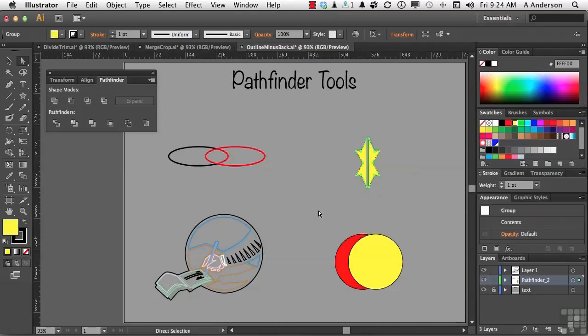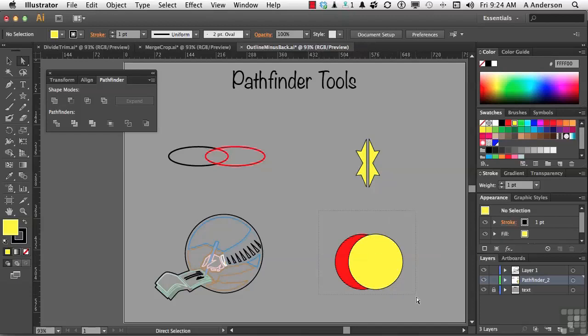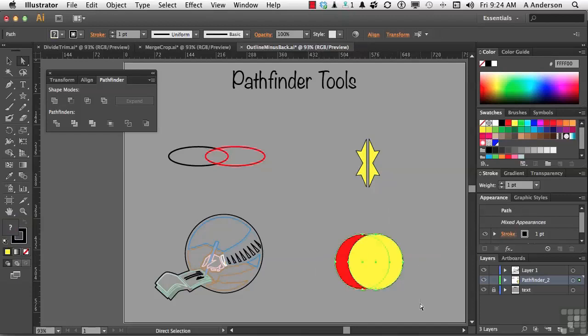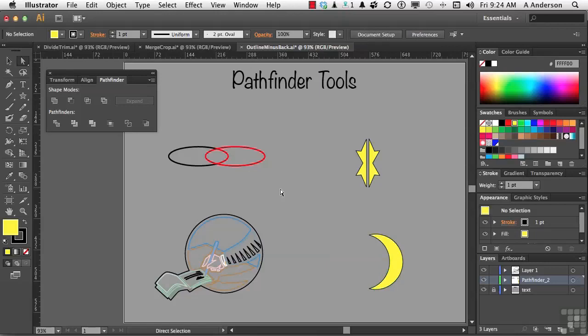Now, if we take it in case, say something like this, two circles, you got the moon or an eclipse, could be a solar eclipse. We had one of those not too long ago. The Pathfinder tools to me are gold because there are so many creative things that you can do with these.